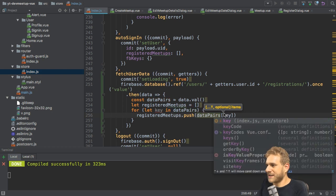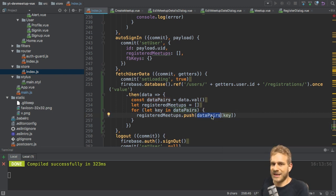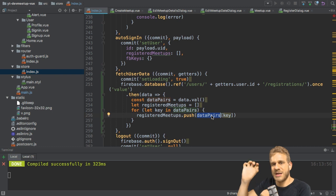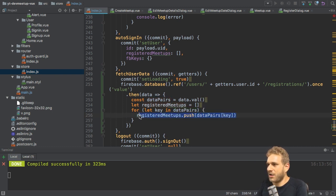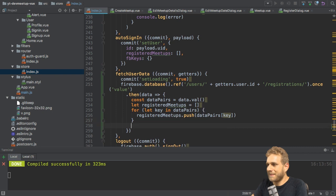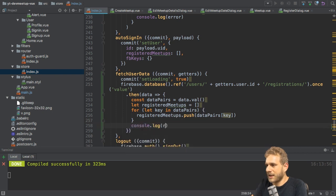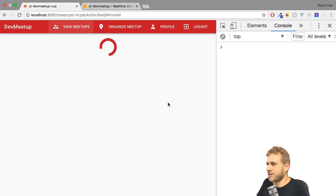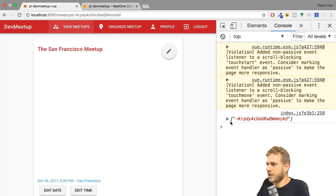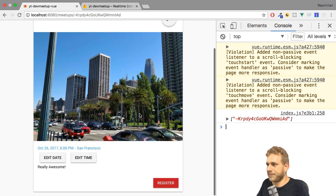And now I want to use registered meetups and push data pairs key onto it. Because if I access a given key on data pairs, I get the value. And that's just this meetup ID string I'm interested in. So with that, I get an array of meetup IDs. I can again simply prove this by printing it to the console. Now we have an array of meetup IDs.